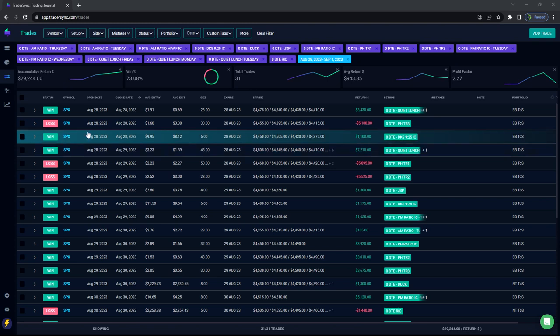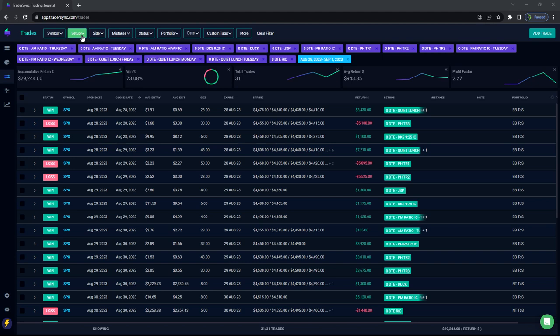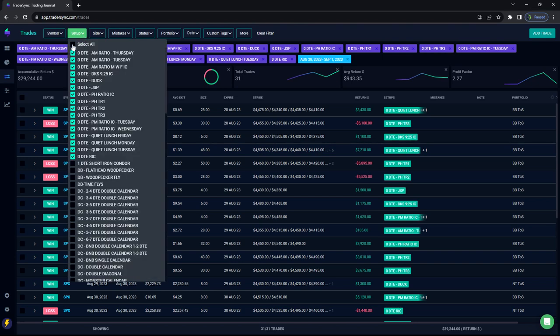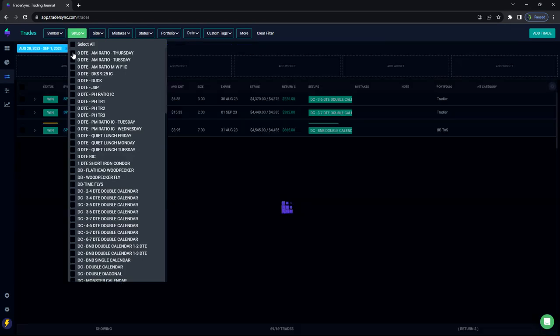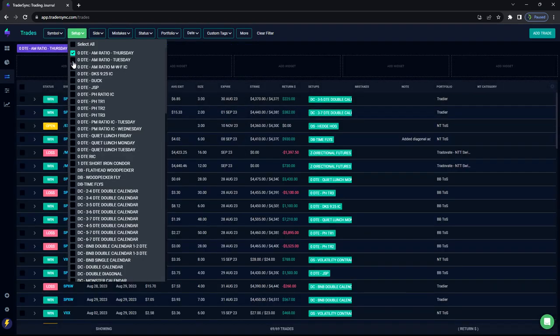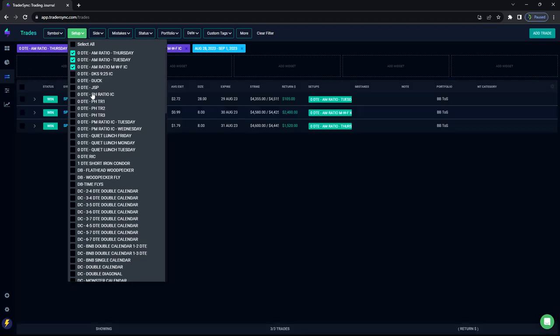All right. So zero DTE, nice week to end the last week of August and start the first day of September, plus $29,000 on all the zero DTE strategies, 73% win rate across the board on 31 trades. So let's break these down. Let's go by AM ratios first. Let's go down in order.